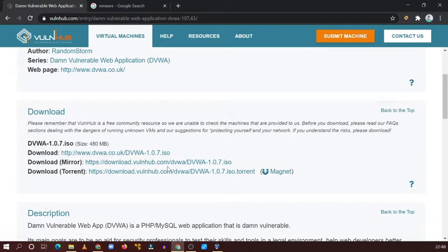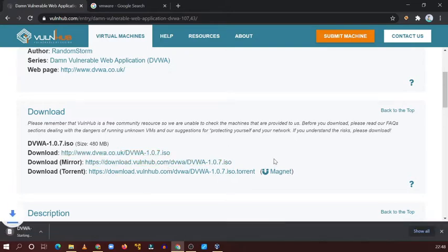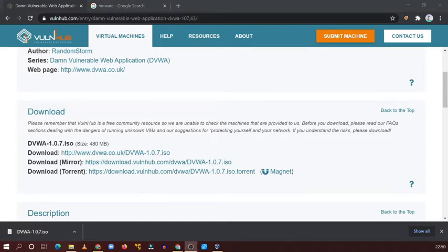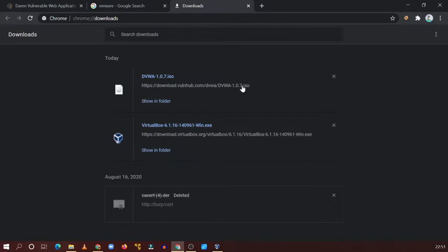It's not working on the first link — try the next link, no problem. Now you can see the DVWA download has been completed. You can see the path in the downloads folder.